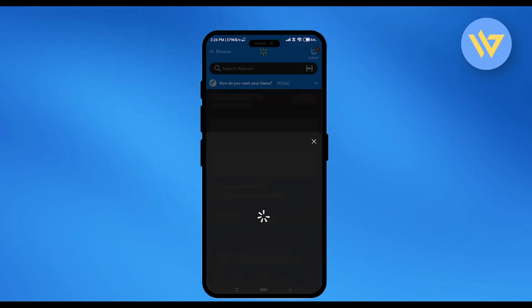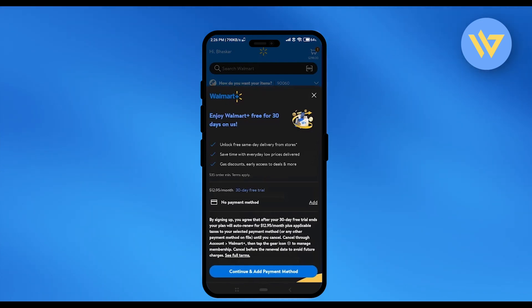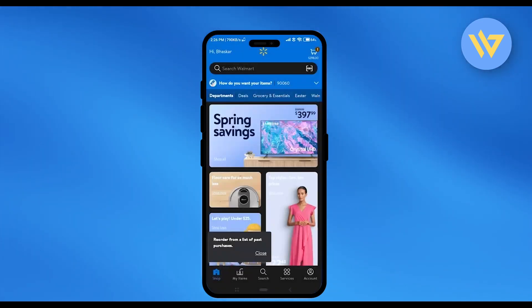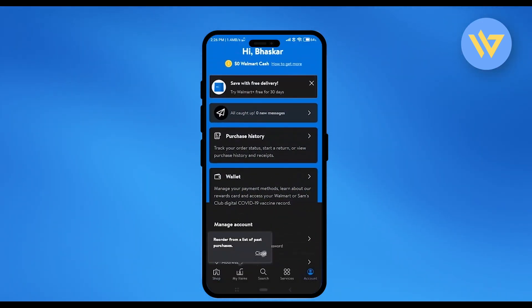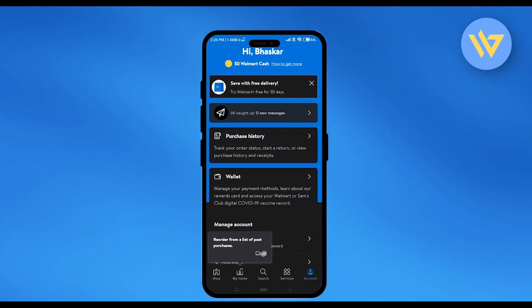Then just simply go to your account section at the very bottom right. Now over here, you will have the option of purchase history. Just simply click on that option.